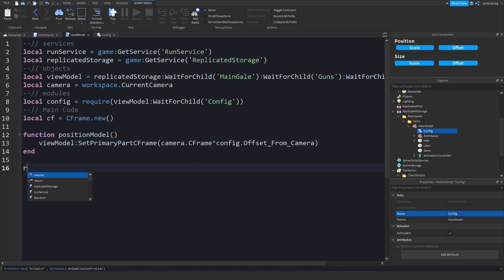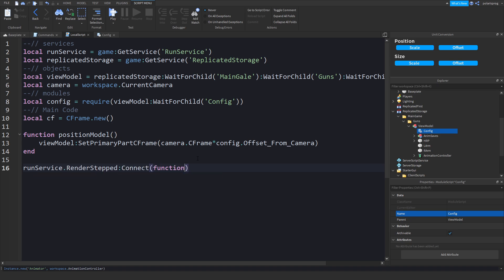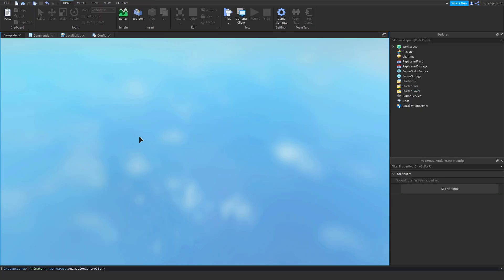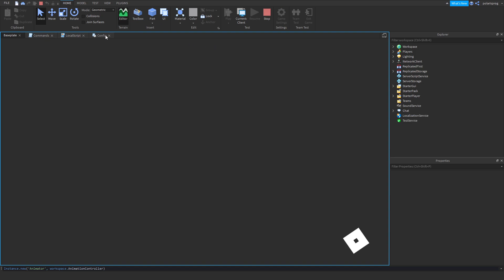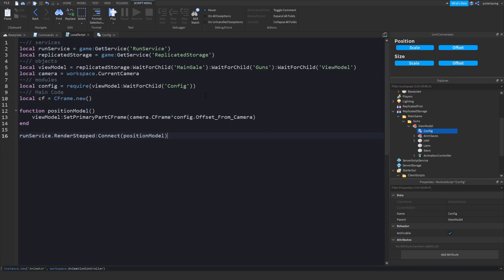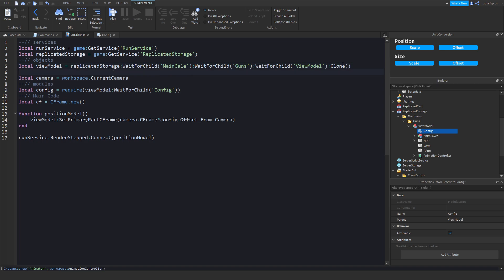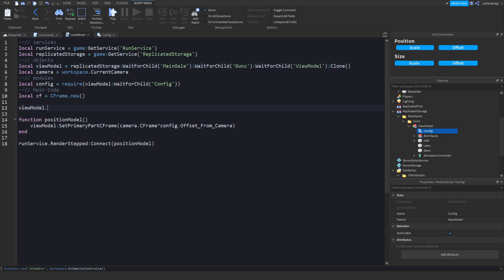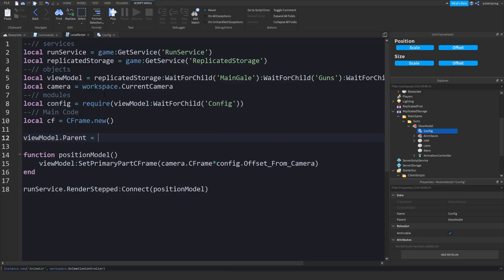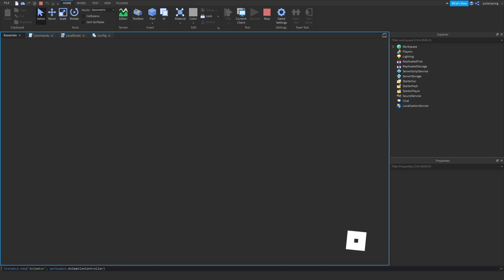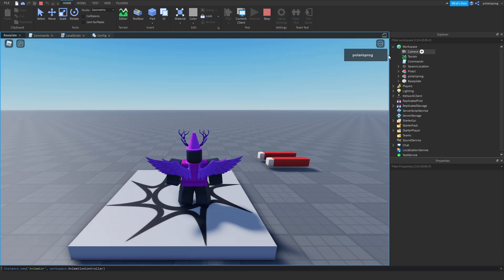Then connect it: RunService.RenderStepped:Connect(PositionModel). Now if you play the game it should position the model. Oh — I forgot to clone it. We're going to clone the view model: viewModel = viewModel:Clone(), and set its parent to the camera: viewModel.Parent = camera. That should work. Now if you go ahead and play the game, it should place the model in front of the camera.